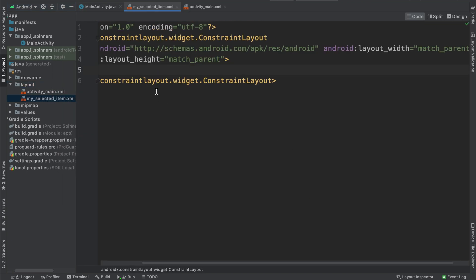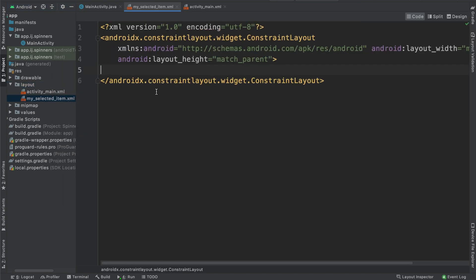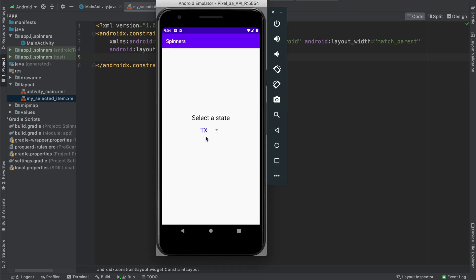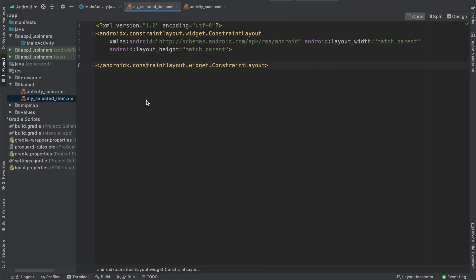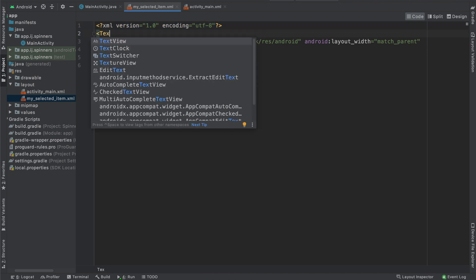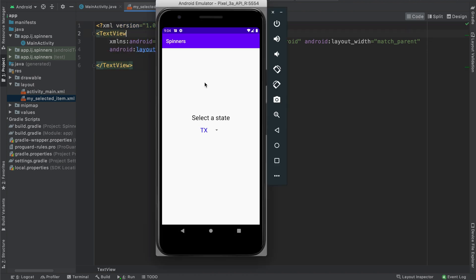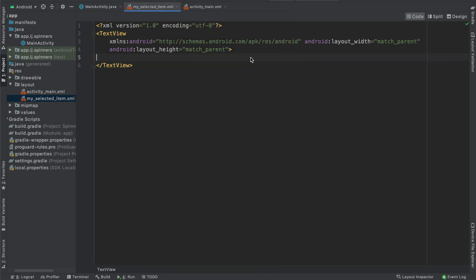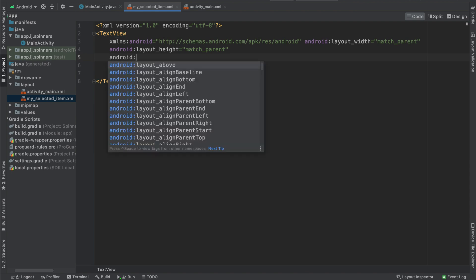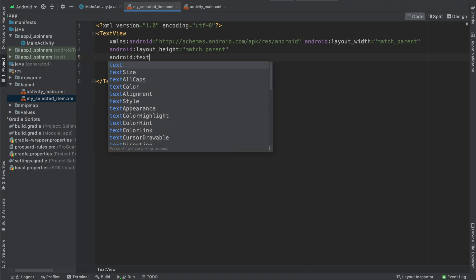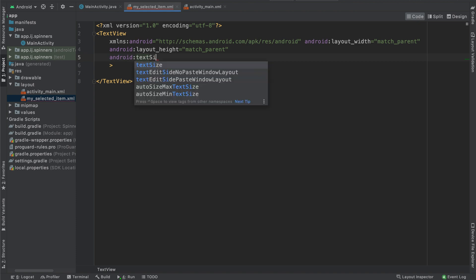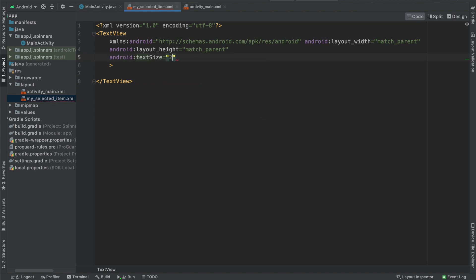It's generated this layout file that has a constraint layout in it. But you can see that the selected item is simply a text view. So we can go ahead and delete this constraint layout and replace it with a text view instead, because that's what's actually being displayed. And now we can treat this as a regular text view. So we can go ahead and specify additional attributes, such as its text size. We can say android:textSize, and then we can make this maybe 24dp.